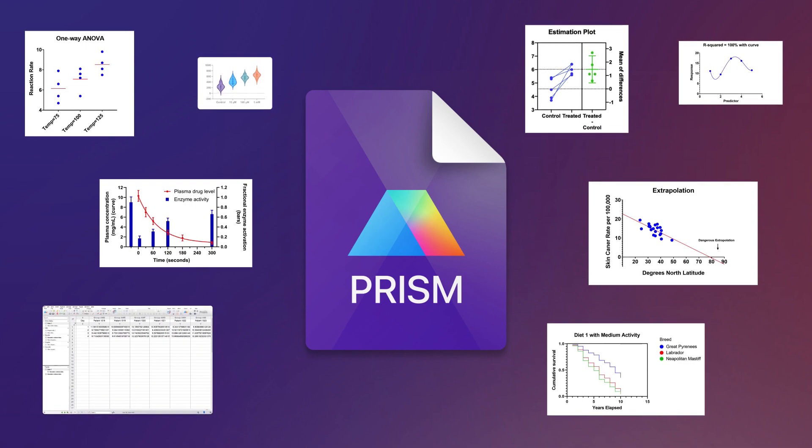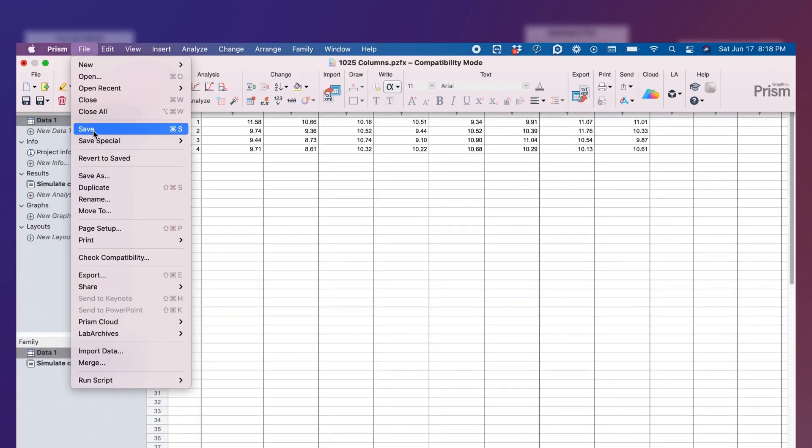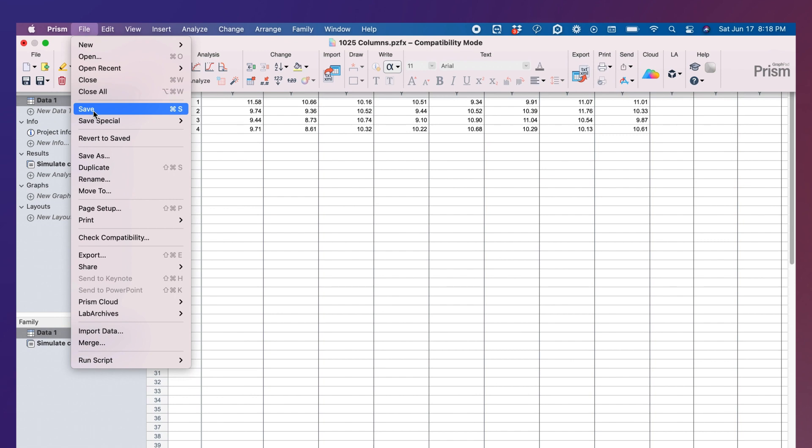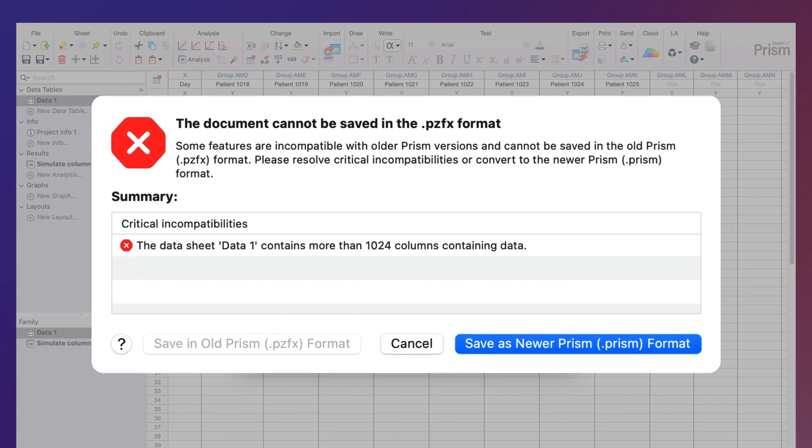10's new features and functionality. When you're ready to save, PRISM will automatically run a compatibility check to see if you can save the file back to its original format, or if you'll need to save it as the new .PRISM format.